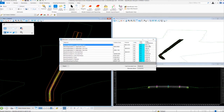A key difference between element component quantities and component quantities is that the element component quantities tool computes quantities directly from the 3D elements in the corridor model, and because of this it will produce more accurate results.